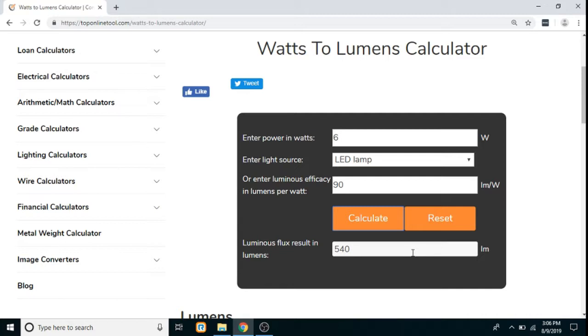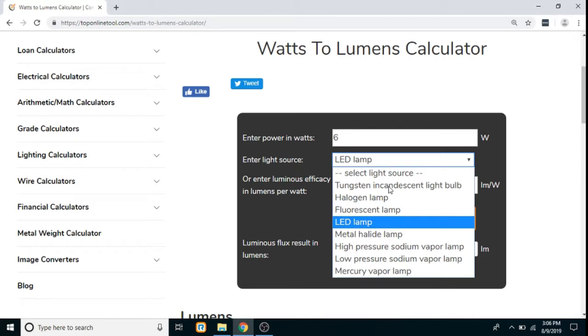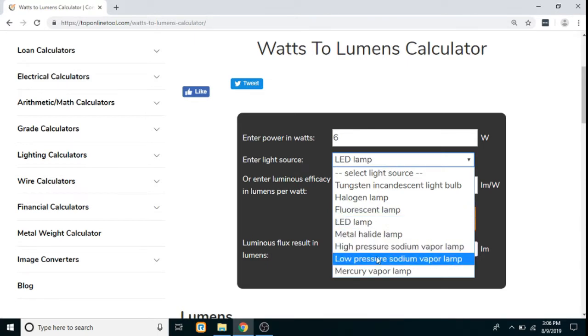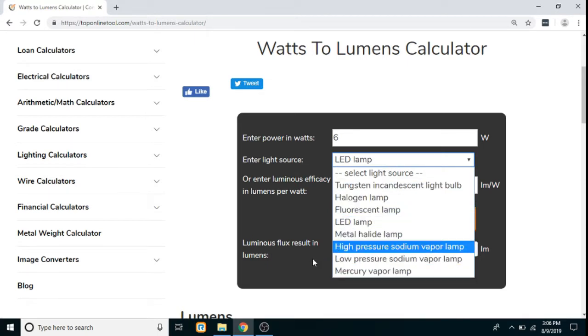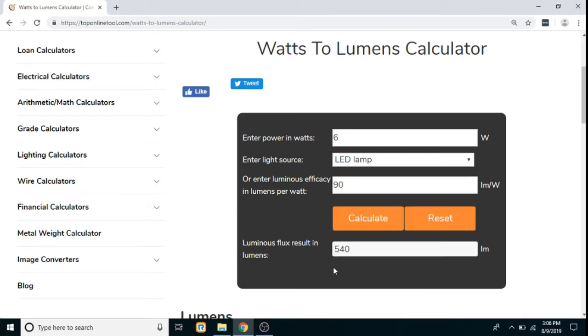In a similar way, if you choose another light source the calculation will be done similarly. Thank you for watching.